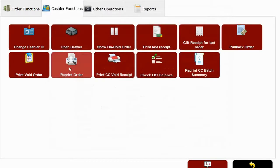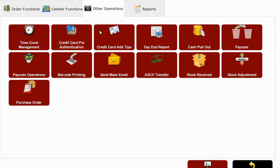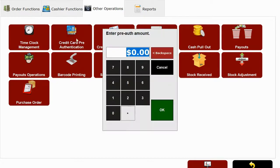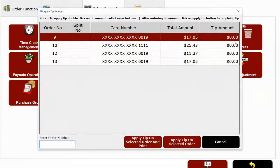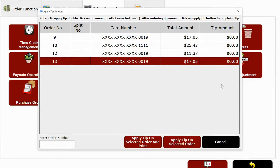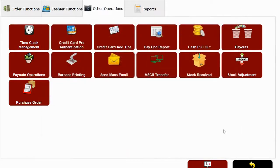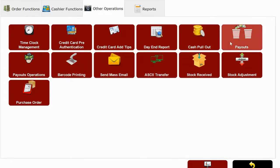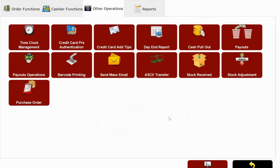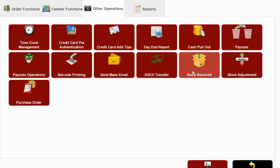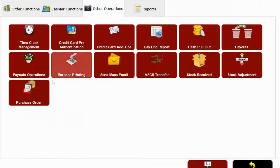Under other operations, this is a very important section where you can add credit card preauthorizations mainly used in bars and nightclubs. Servers can add their credit card tips and managers can perform credit card batch settlement and run their end of the day report. You can also perform cash pullouts or payouts to vendors to customers using this module. And you can also receive your inventory stock or send purchase orders to vendors.